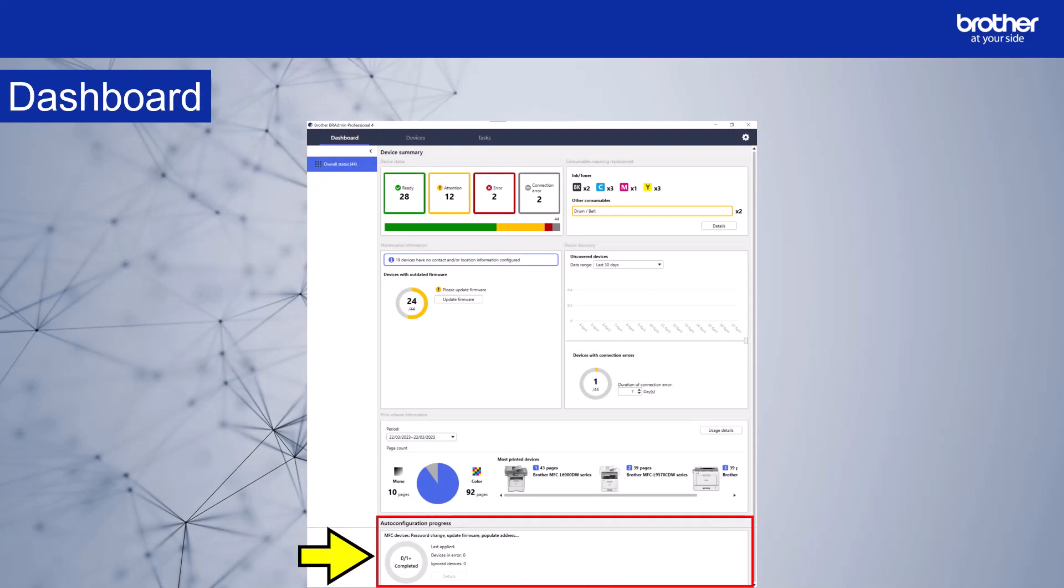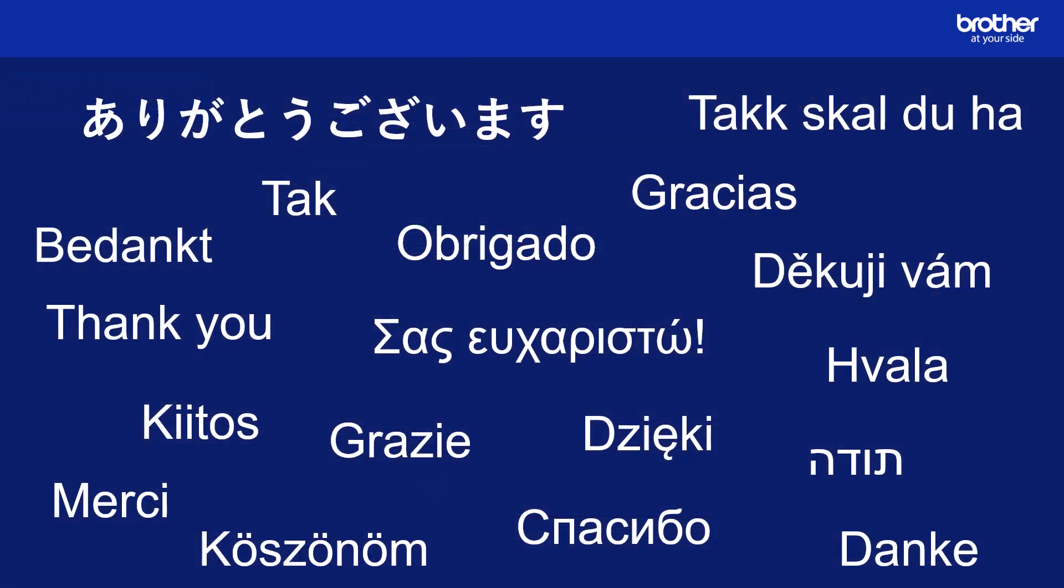That completes this video on auto configuration. Thank you.